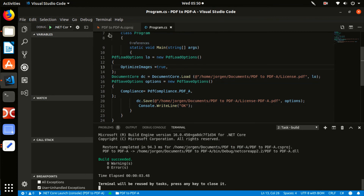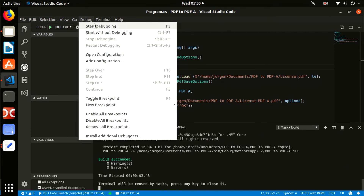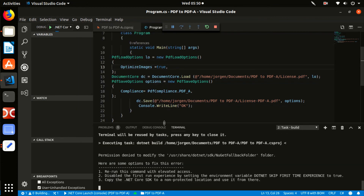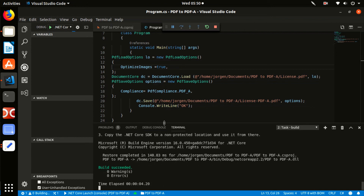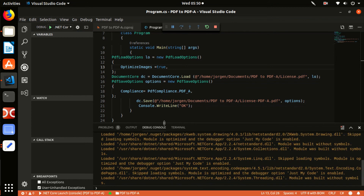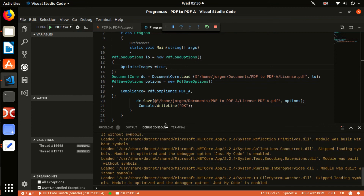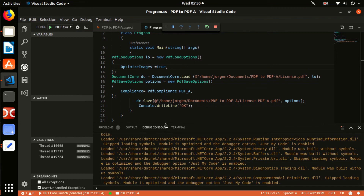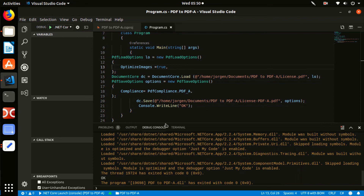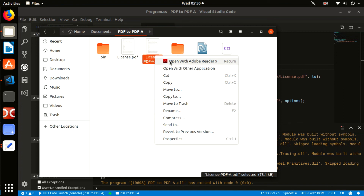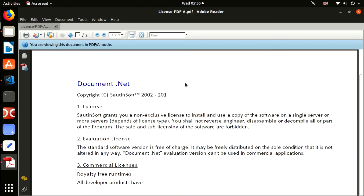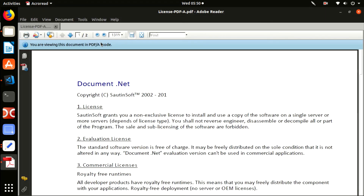Launch the project. Depending on the size of your PDF file and the power of your computer, this process can take several seconds. As a result, in the terminal window you will see a success message: zero warnings, zero errors. Go to the project folder and open the resulting PDF-A file.